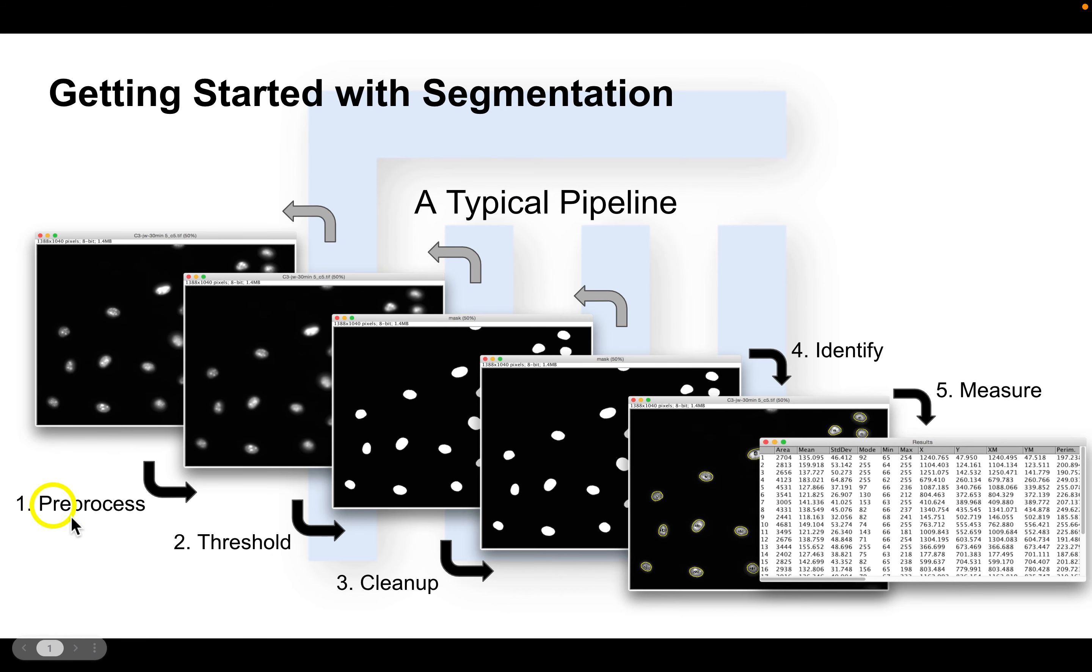Pre-processing, thresholding, cleaning up, identifying objects, and then measuring.